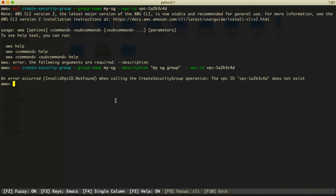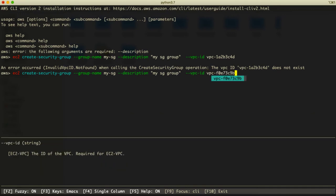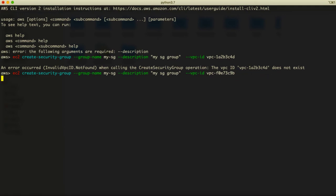It says that this VPC ID does not exist, so I have to get the real VPC ID first. I delete the previous command and type only the VPC part to fetch the actual VPC ID. Let's run that now.